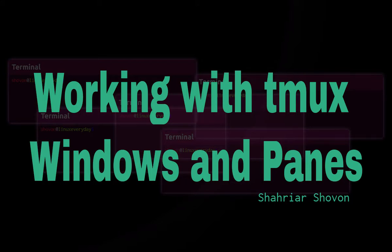Hi, I'm Shariya Shroban. In this video, I'm going to show you how to work with Tmux windows and panes. Let's get started.